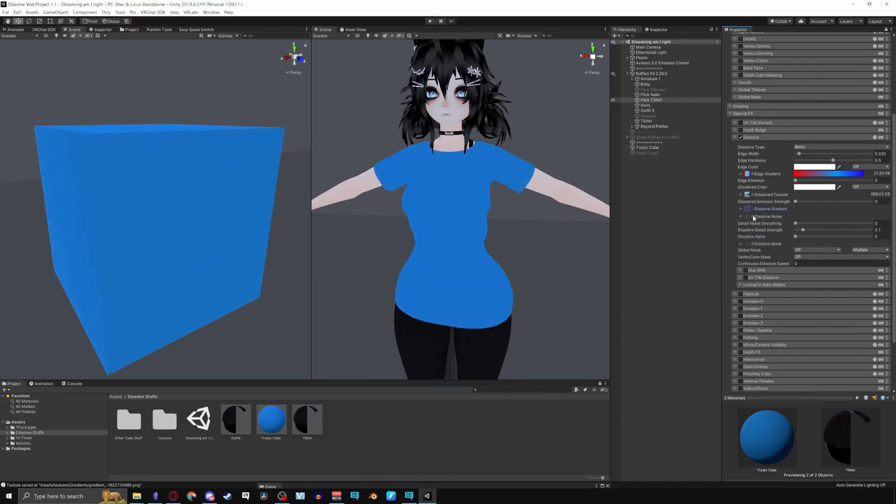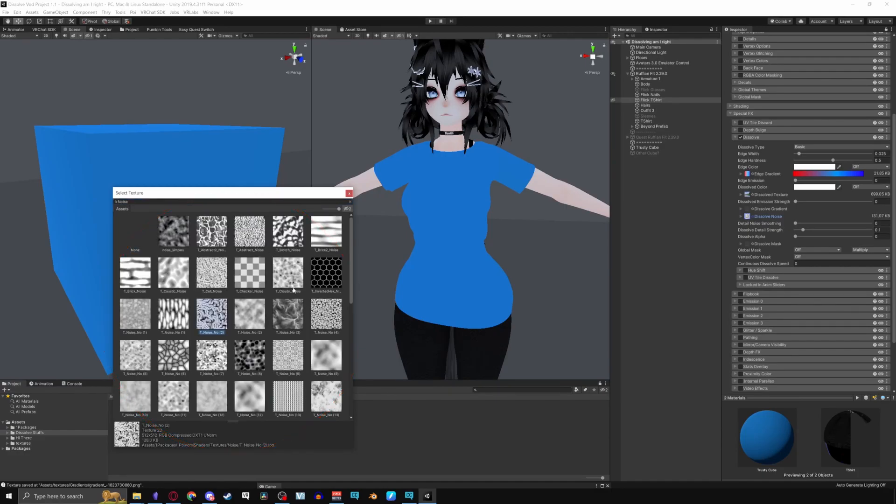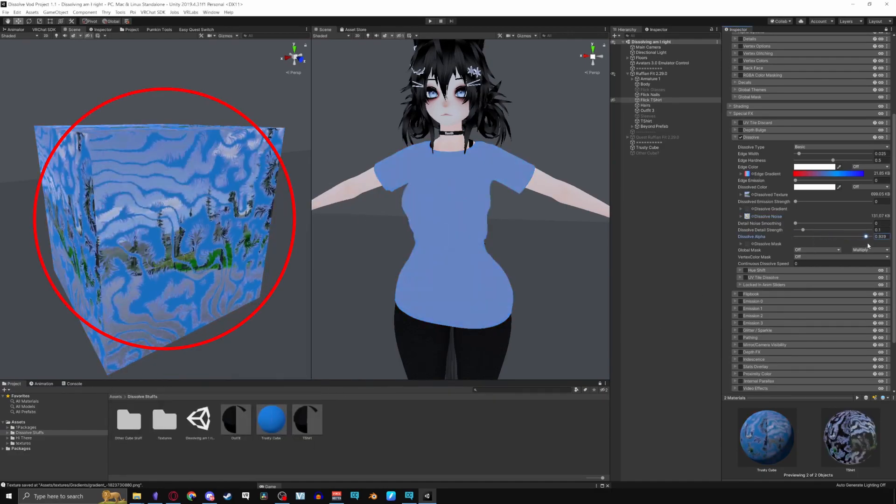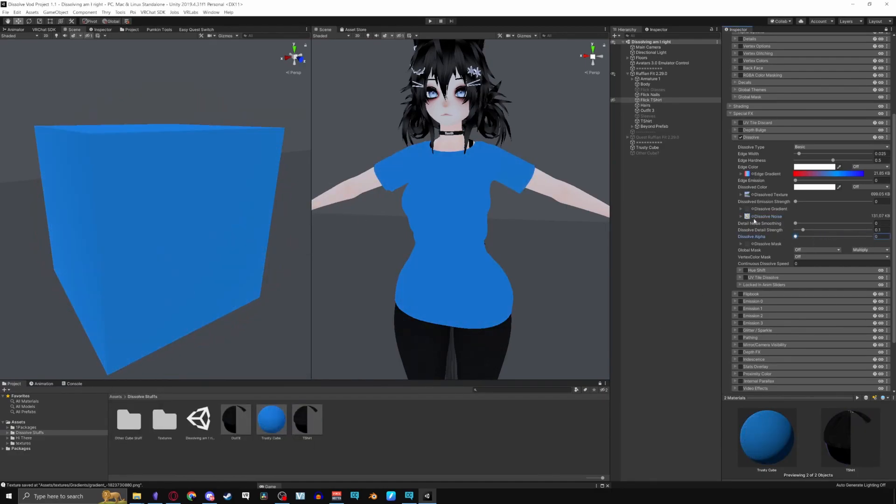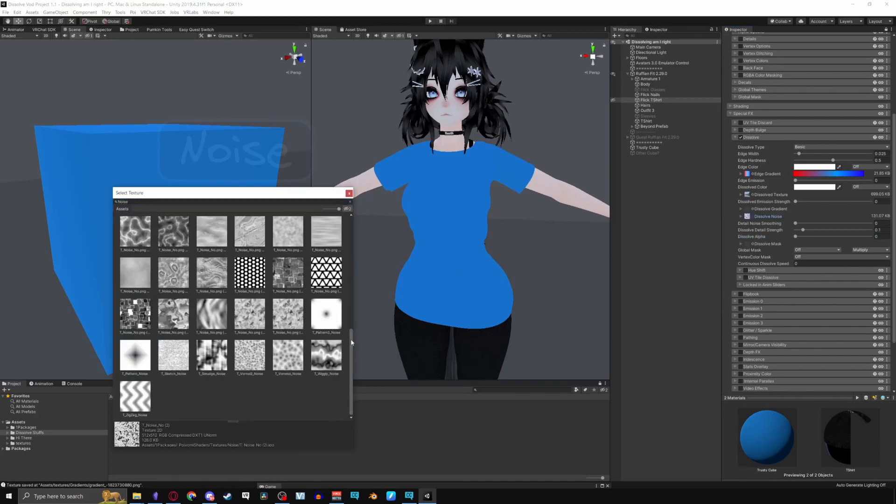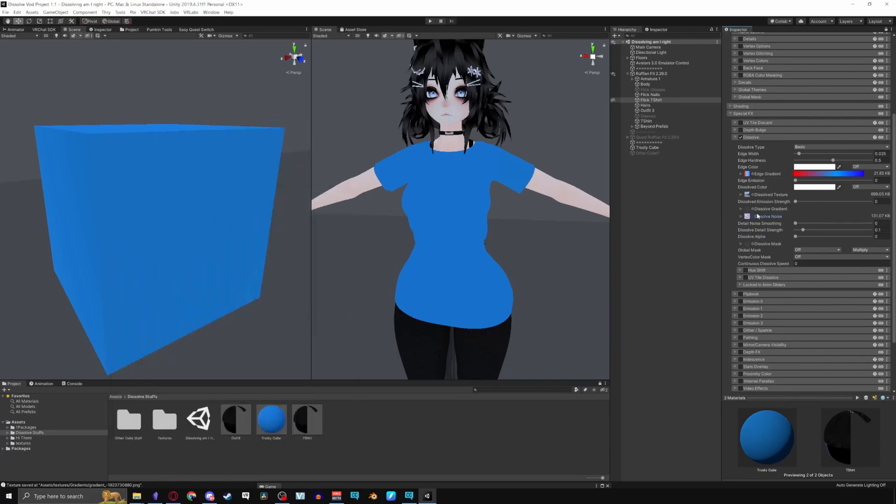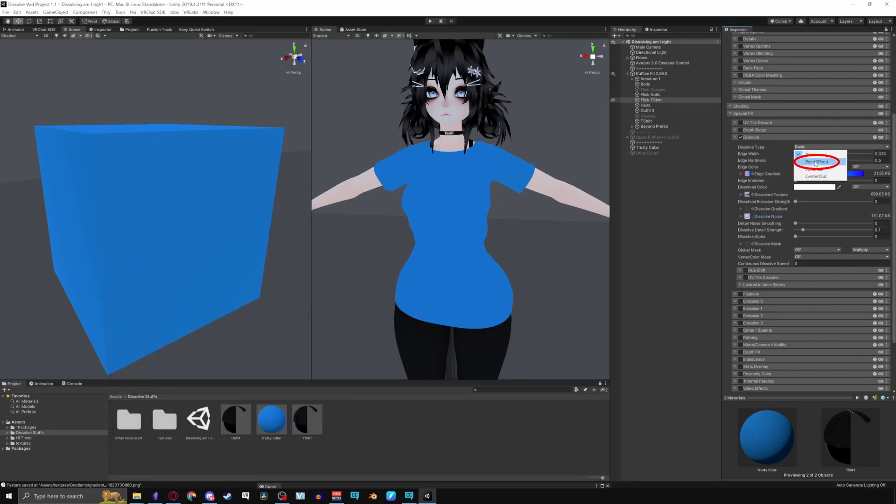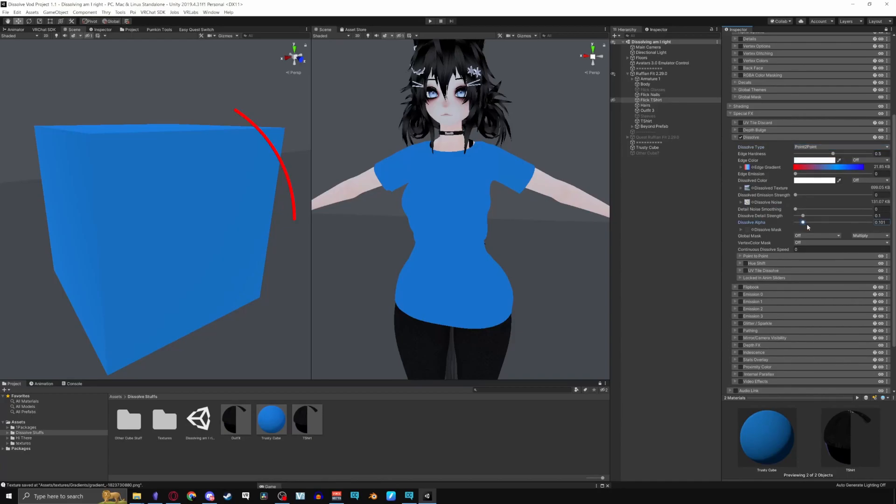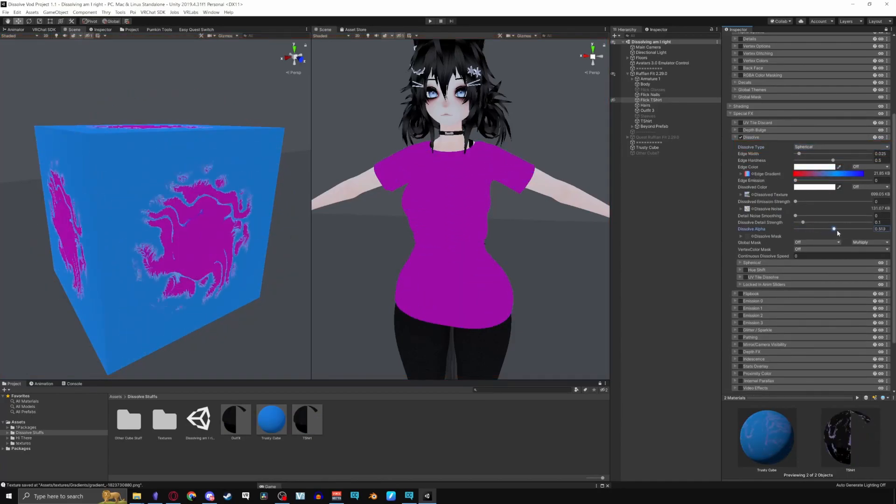For its counterpart Dissolve Noise, it works very similar. Applying a black and white noise texture will let it dissolve like that noise. There's a variety of noise examples that you can choose by searching noise. When you alter the type as well, you'll notice that the effect behaves a little differently compared to the basic dissolve type.